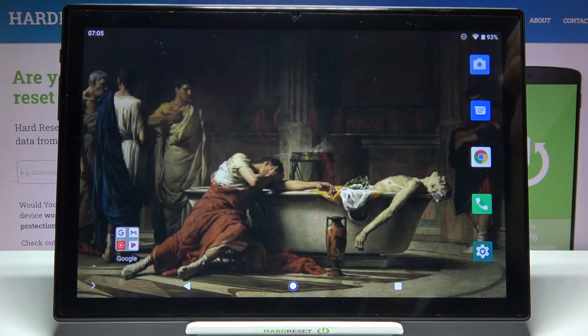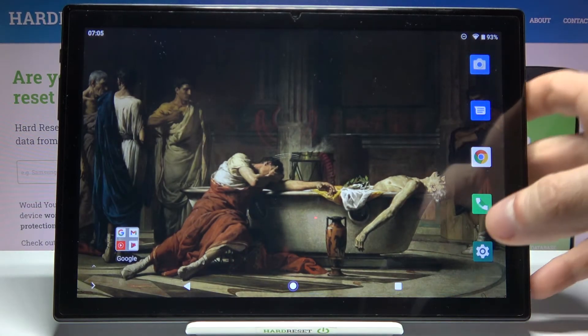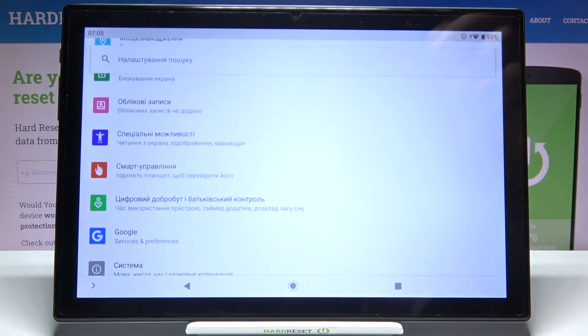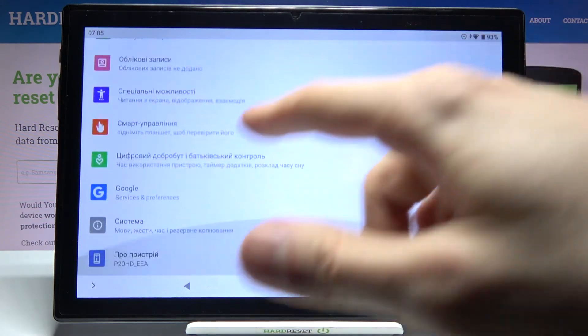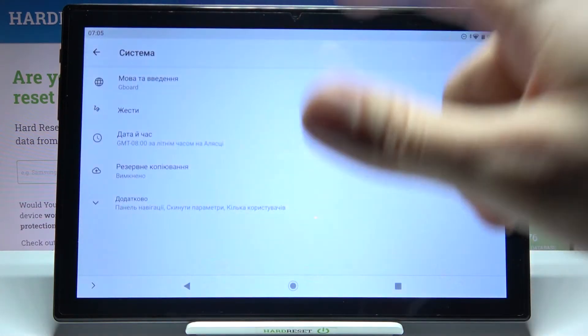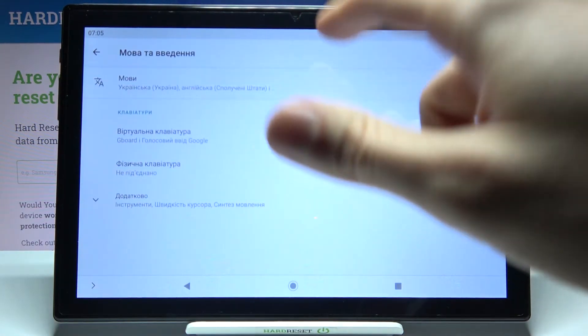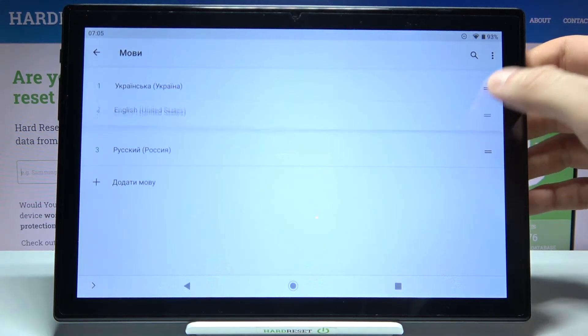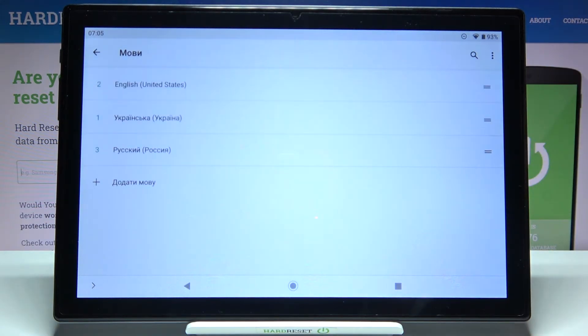If you want to change it back to English, just go to Nalashtuvania, then Systema, Movatavedenya, Movy, and drag English back on top.